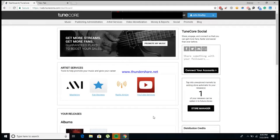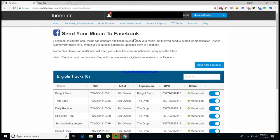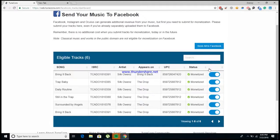So the first thing that you'll want to do is come over here to where it says video monetization, and what this should do is bring down the dropdown and what you'll want to do is click on Facebook monetization. Next, it'll bring you to a screen where it says 'Send your music to Facebook,' and from here you can go ahead and get all of your songs that you already have uploaded to your TuneCore account monetized for Facebook. As you see here in this little corner, you can just go ahead and send all of your songs, or if you just wanted to do it one song at a time, you would come down here to these sidebars and just click them. If they're gray, they're unmonetized. If they're blue, they're already being monetized.